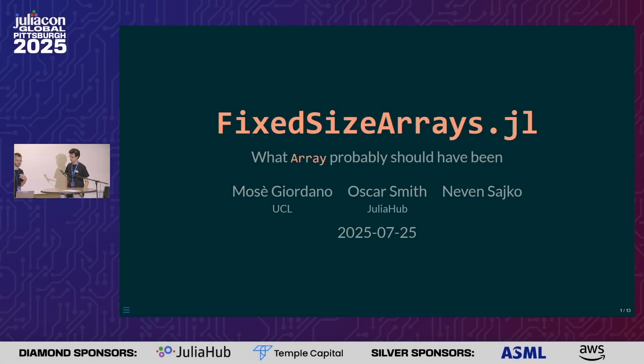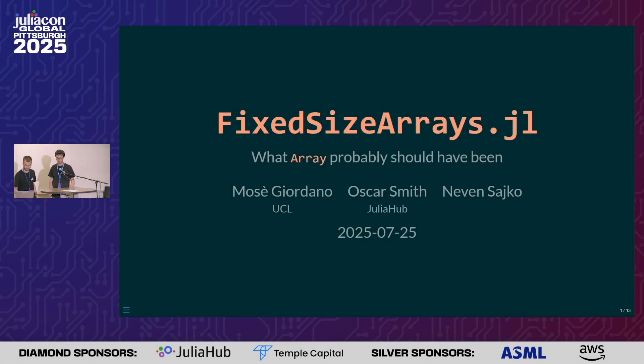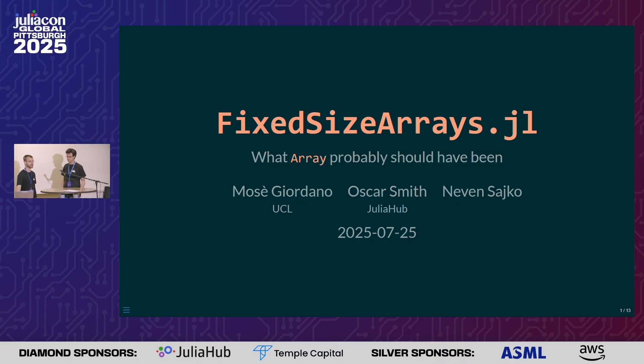Hello, I'm Oscar, I'm from Julia Hub. And I am Osset Giordano from UCL. We are going to be talking about fixed-sized arrays.